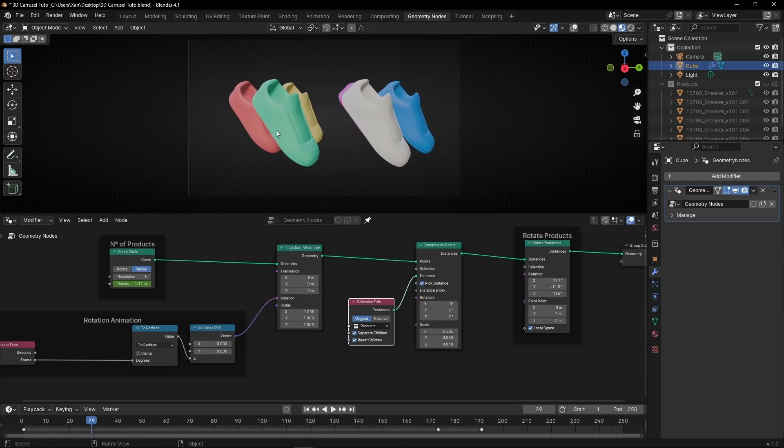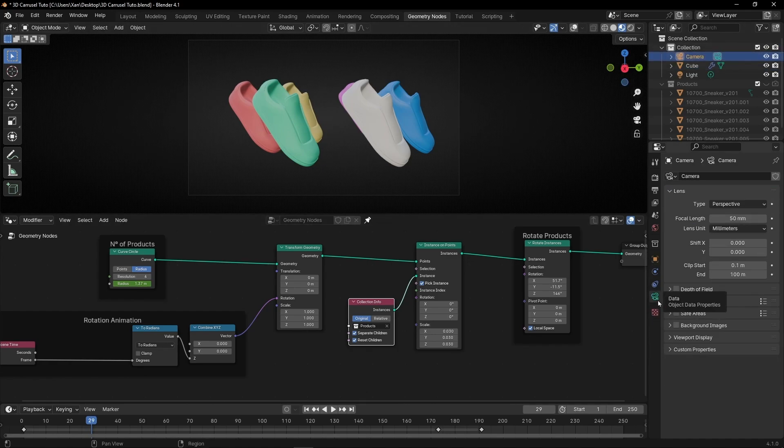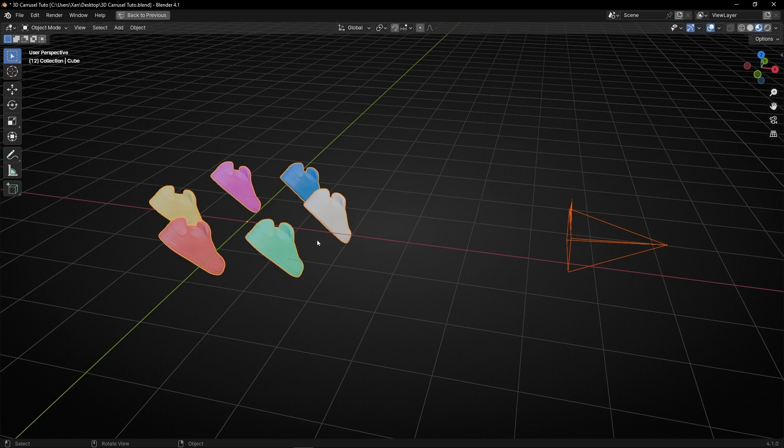If you want another tip, what you can add is depth of field with the camera. Select the camera and go to camera settings, enable depth of field. Now what we should do is create an empty and leave it in this position where the focus will be.